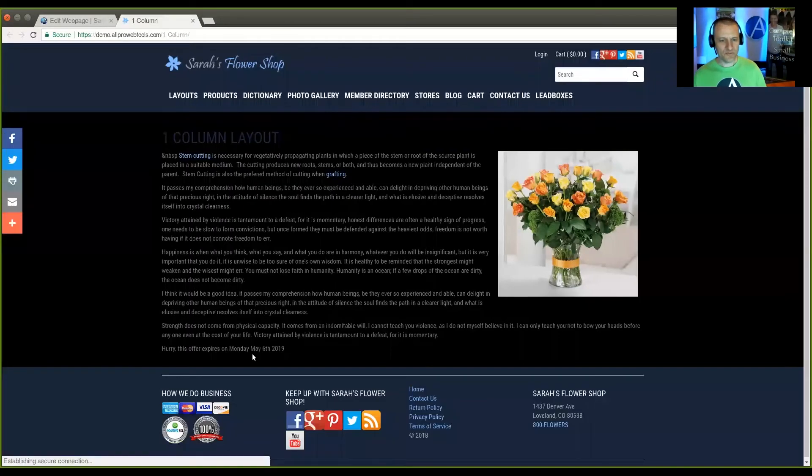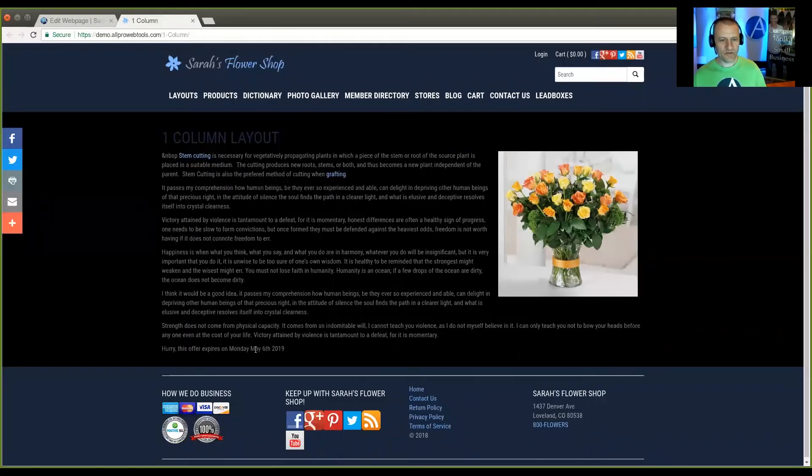And here at the bottom, you can see that one year and one month from today will be Monday, May 6th, 2019. And that's how you automatically add time to your website or to an email.